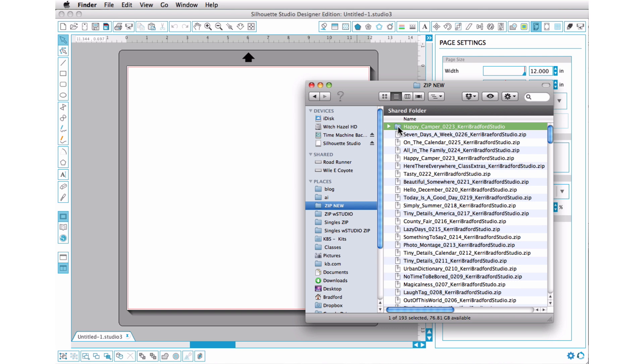It has uncompressed that folder from the main Happy Camper file that I had there. If you're on a PC, and this has changed over the years, but if you're using newer software, you should have a feature or button called Extract. That's what you're going to want to do in order to extract the files out of that zip file.